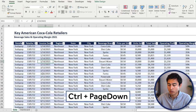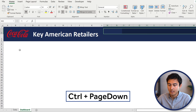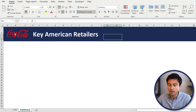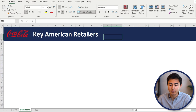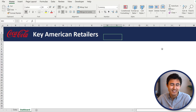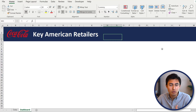Once we have this looking like a table, let's take a look at the dashboard tab — go to Control+Page Down and here's what we currently have. We have the Coca-Cola logo alongside the key American retailers. Up on top, it'd be nice to have a few summary key financial figures: the total revenue, the quantity sold, etc.